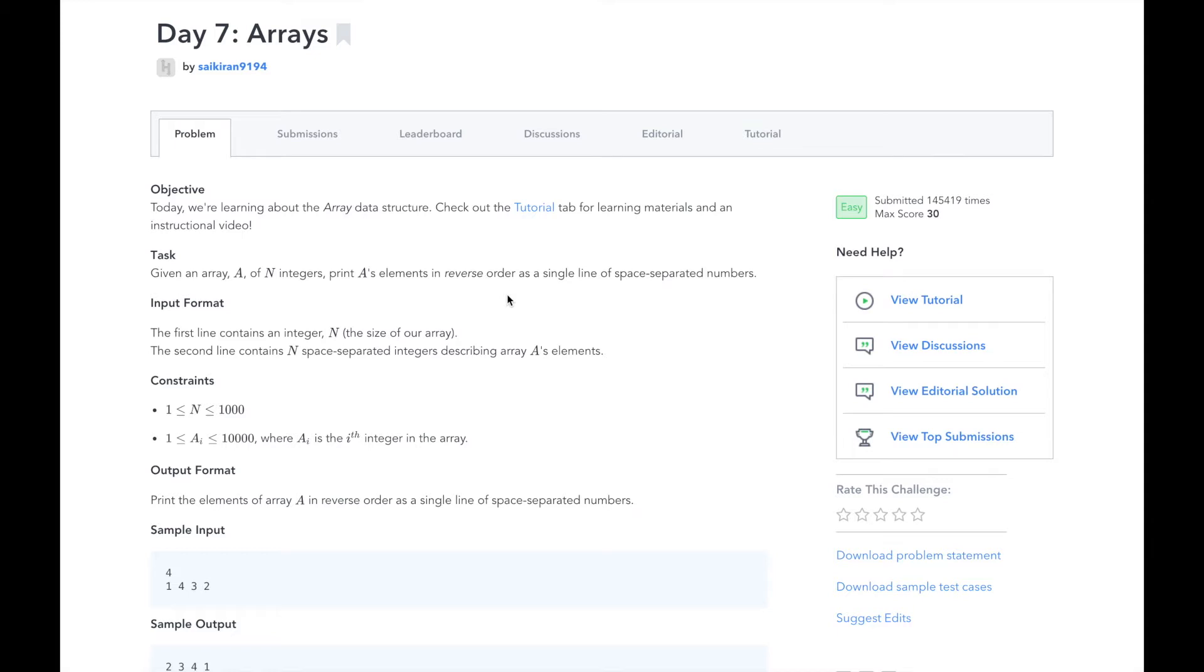The input will be two lines. The first line is an integer n, representing the length of array a. The second line will be the n space-separated integers, describing array a's elements.